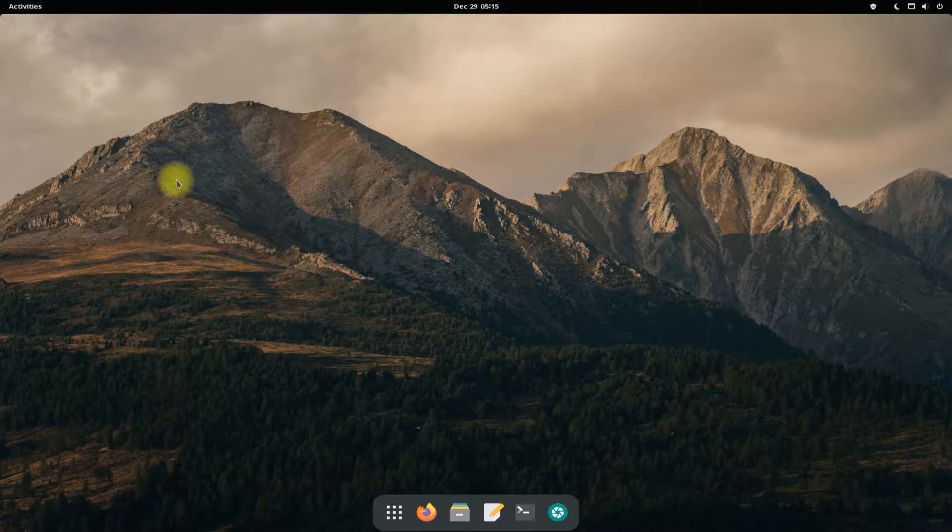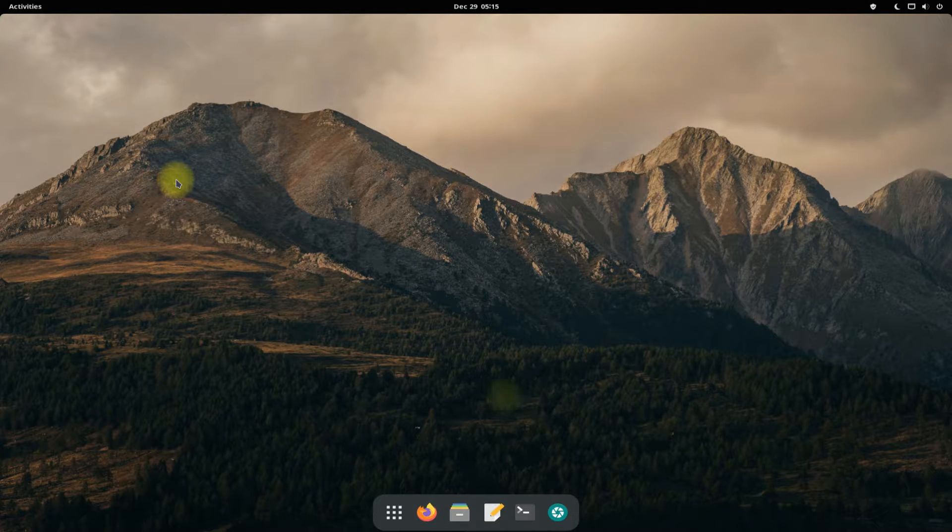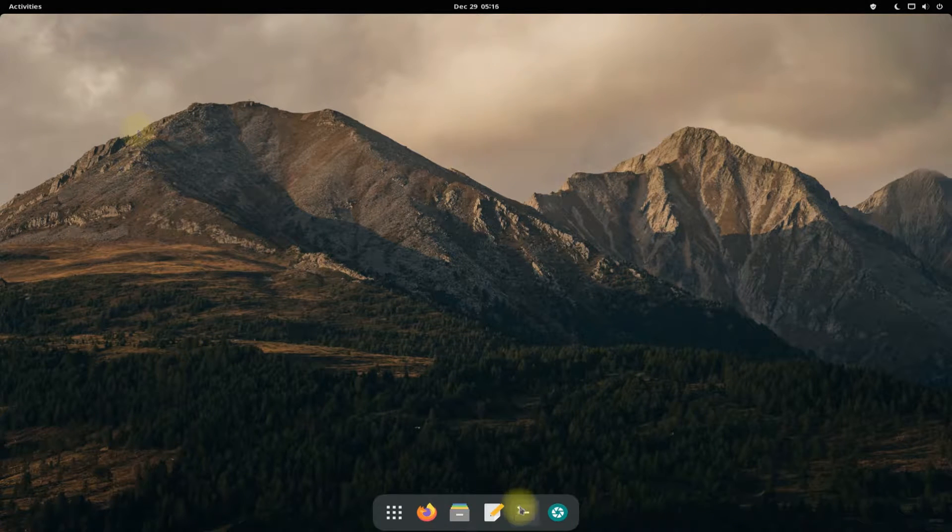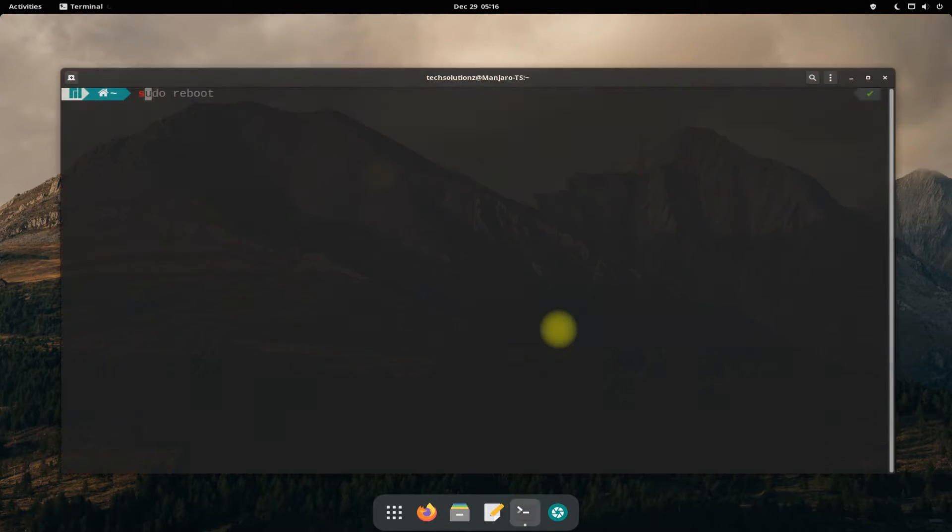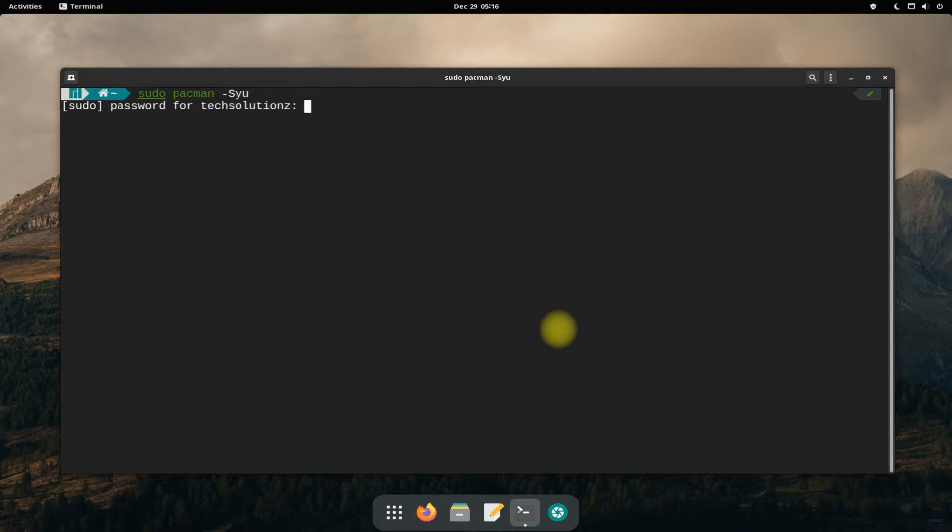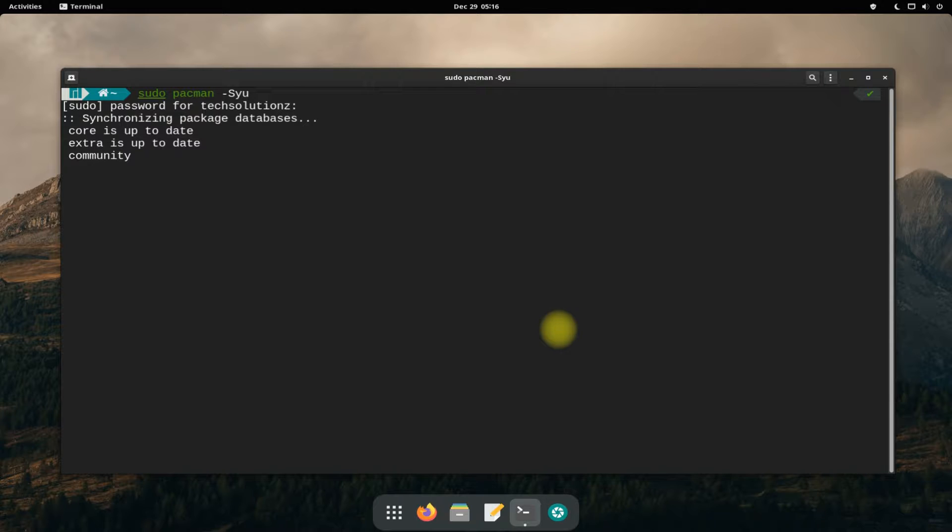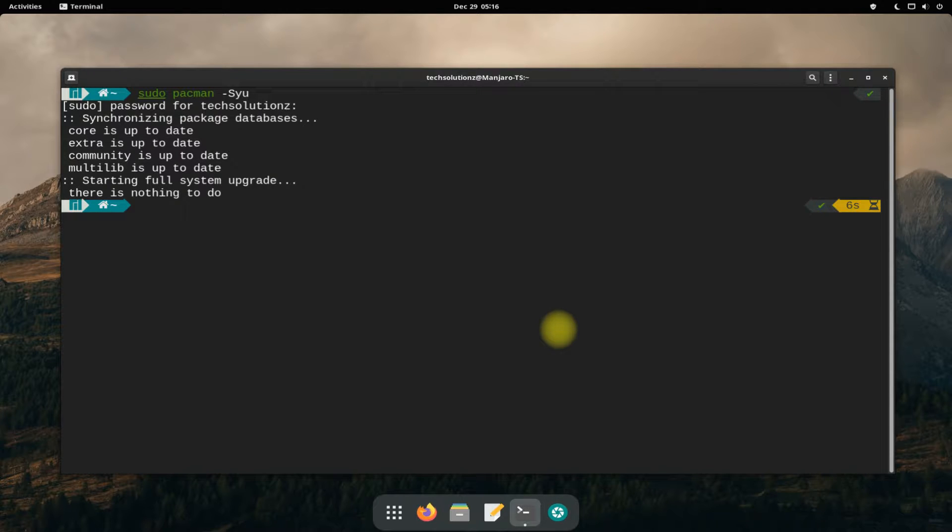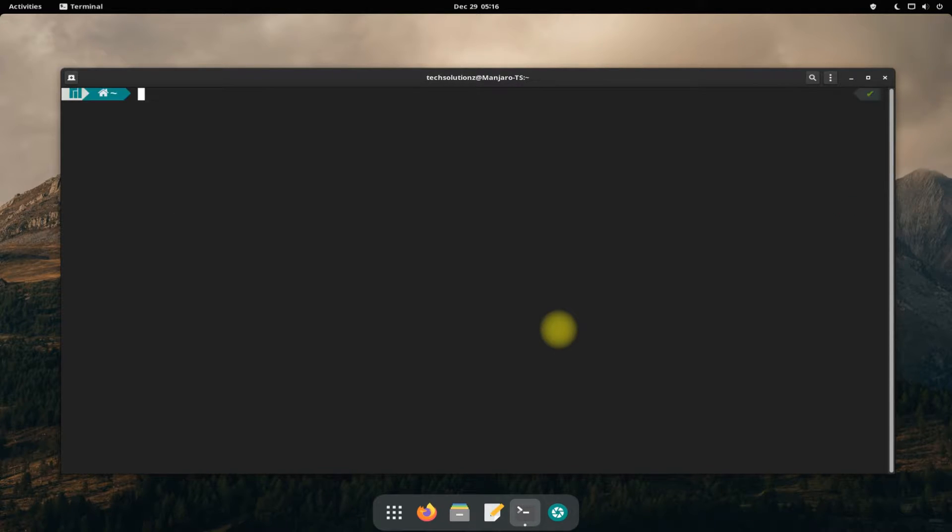It's always a good idea to update your Linux before installing anything on it. Done updating.